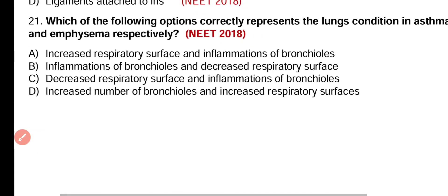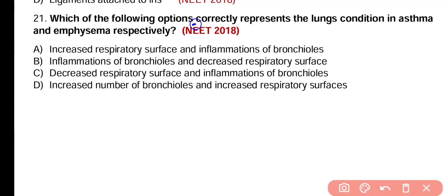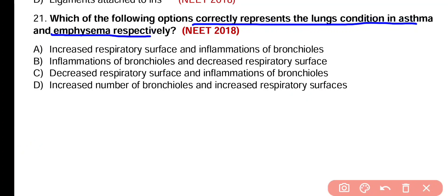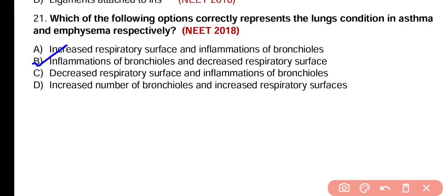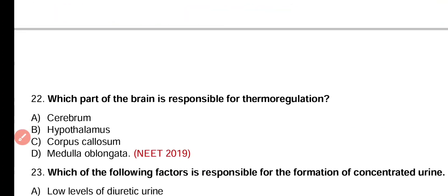Question number 21. Which of the following options correctly represents the lung condition in asthma and emphysema respectively? Increased respiratory surface and inflammation of bronchial; inflammation of bronchial and decreased respiratory surface; decreased respiratory surface and inflammation of bronchial; or increased number of bronchial and increased respiratory surfaces? Correct answer is option B. In asthma there is inflammation of bronchial, and in emphysema there is decreased respiratory surface.